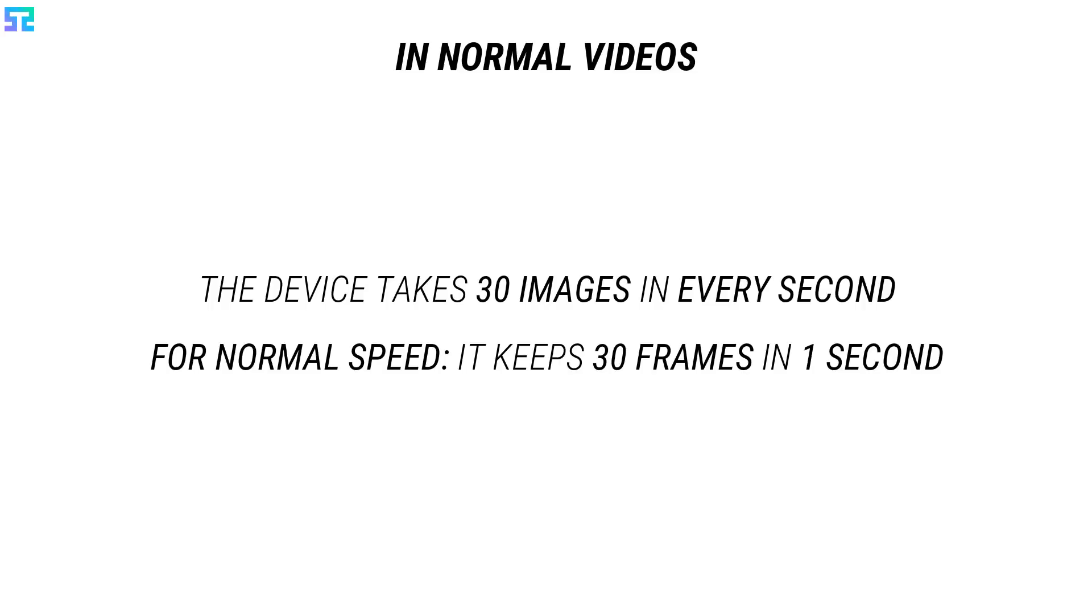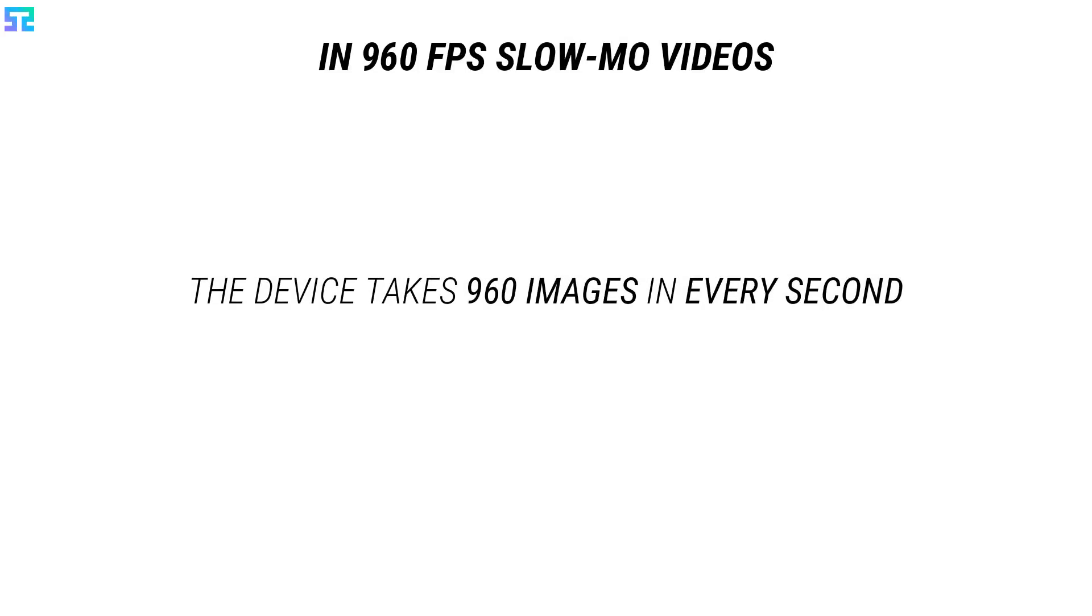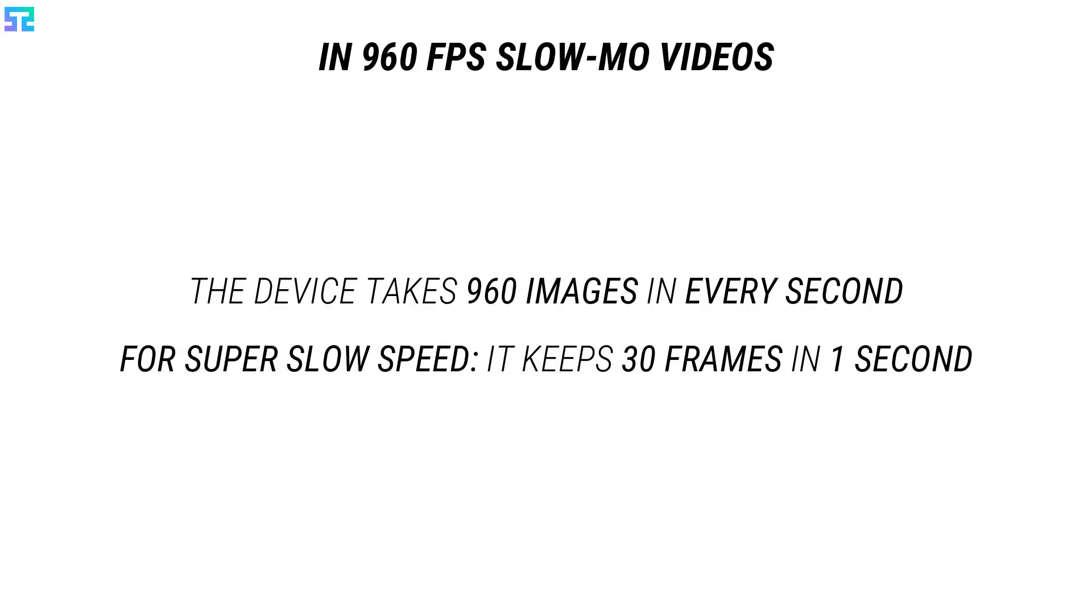When the device compresses the images and converts to a video file, normally the video speed is kept real-time, means 30 frames for 1 second. But in 960 fps slow-mo videos, the device captures 960 frames in every second. After finished capturing, the device converts it into a slow-mo video by keeping 30 frames for 1 second.